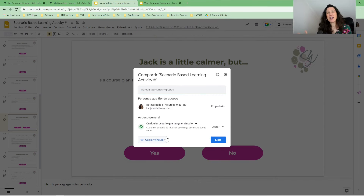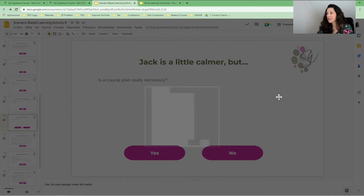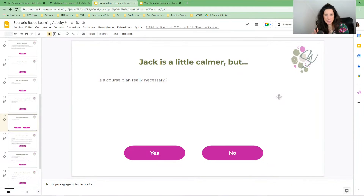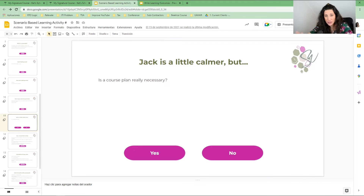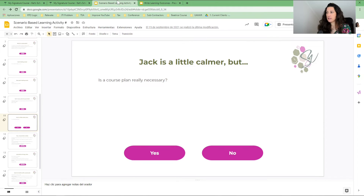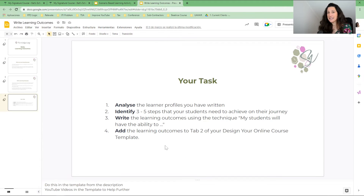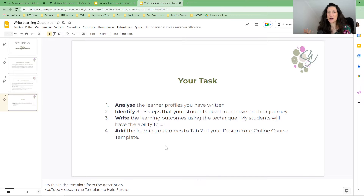So let's now have a look at what to do. The reason I wanted to show you two different Google Slides is that depending on what you want your students to do with the slides, that depends on how you insert it into Thinkific. We have a scenario-based activity that requires interaction on the slide, whereas the other slide is one the student will just move through by clicking next — no decisions required.